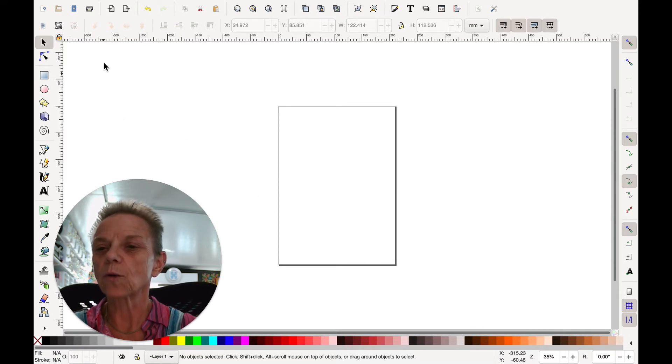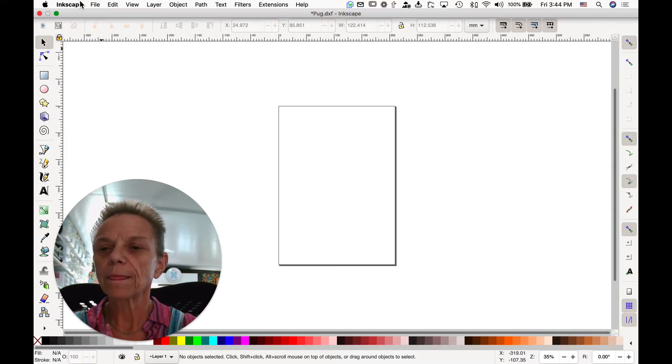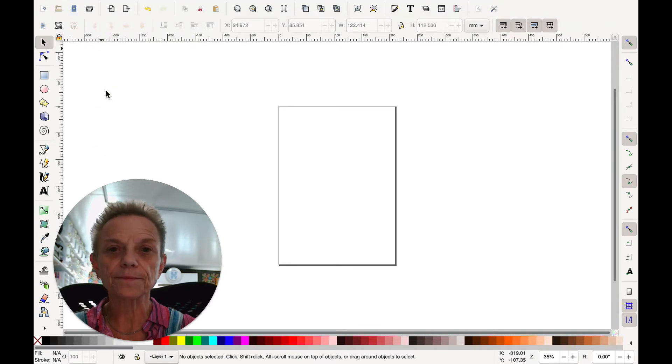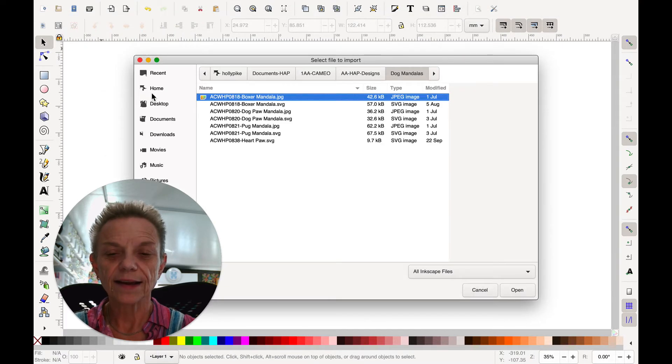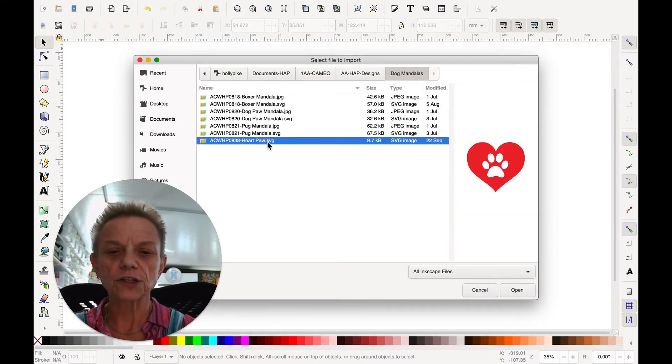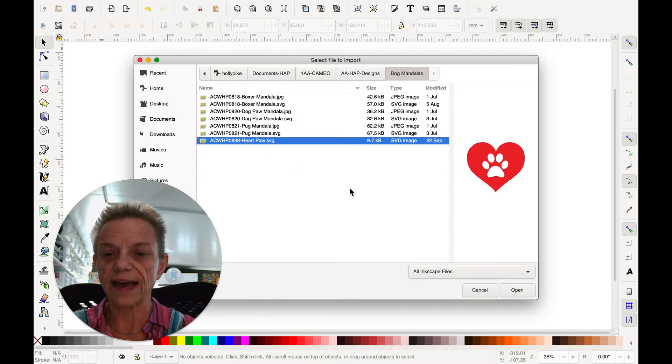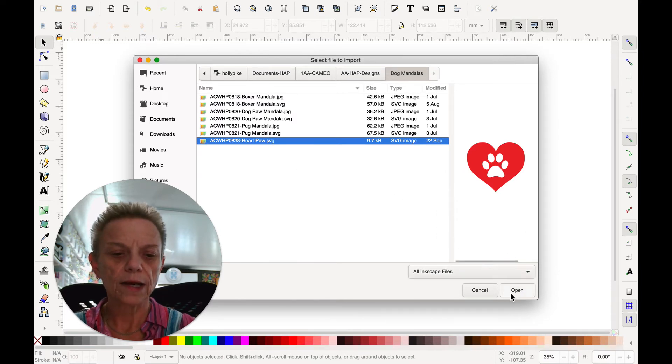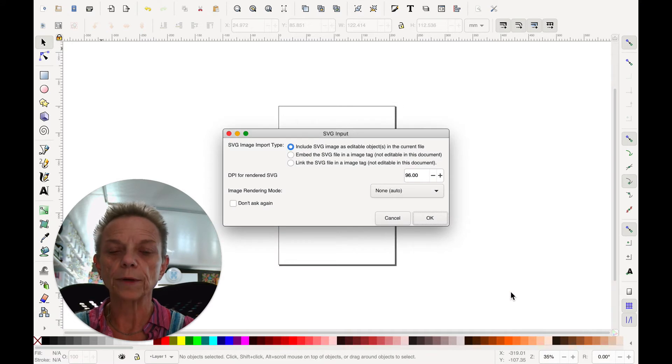I'm just going to go right up here to File and Import. This is pretty simple, isn't it? And I'm going to just choose that design and notice that it's an SVG and I'm going to say Open.